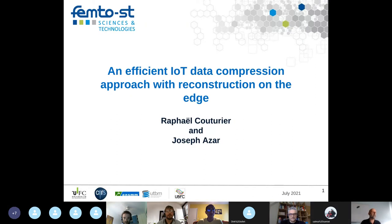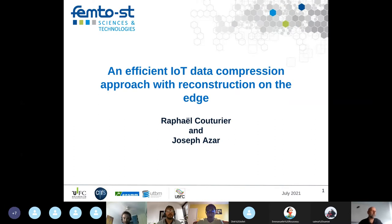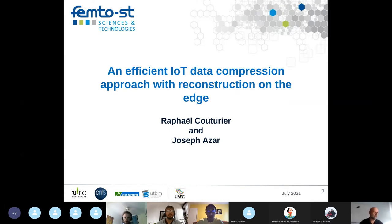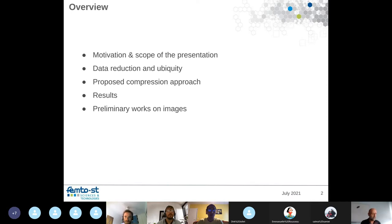Thank you for the introduction. I will present work done with one of my PhD students, Joseph Hazard. This work is entitled 'An Efficient IoT Data Compression Approach with Reconstruction on the Edge.' I will first introduce the motivation and scope, then discuss data reduction and ubiquity, present the compression approach, show results, and give a preliminary introduction on image compression.